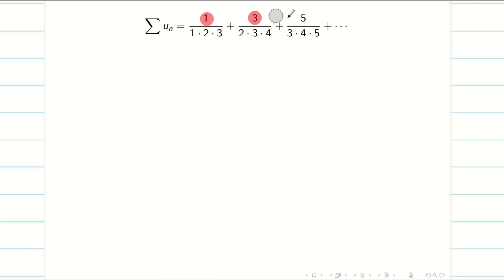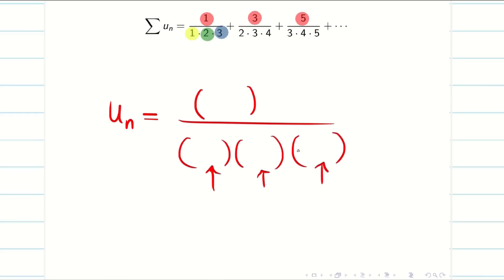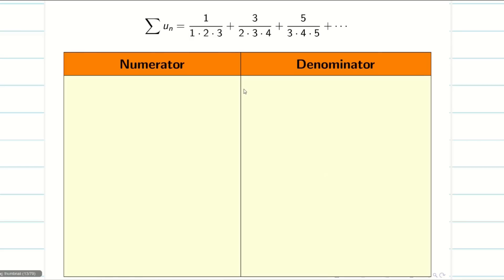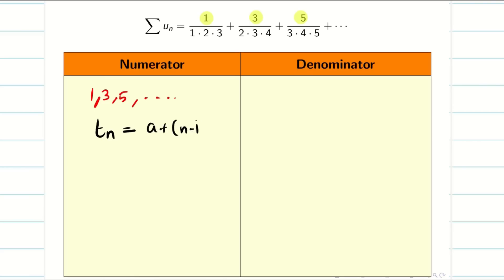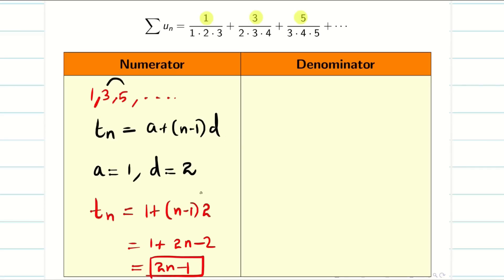Now we have to write the general nth term for this infinite series. In each term, the numerator has only one data, but the denominator has three different data, shown in three different colors. To find the nth term, make a table. The numerator data is 1, 3, 5 — an arithmetic sequence with first term a=1 and common difference d=2. So tn = 1 + (n−1)×2 = 2n−1. The numerator's general nth term is 2n−1.